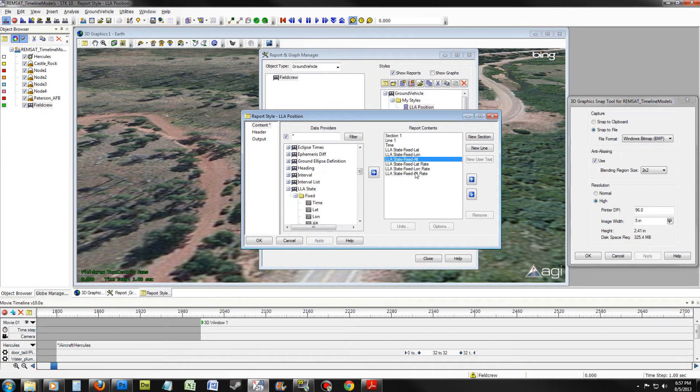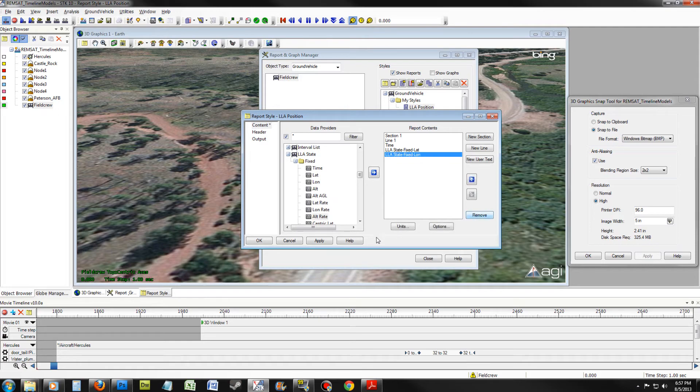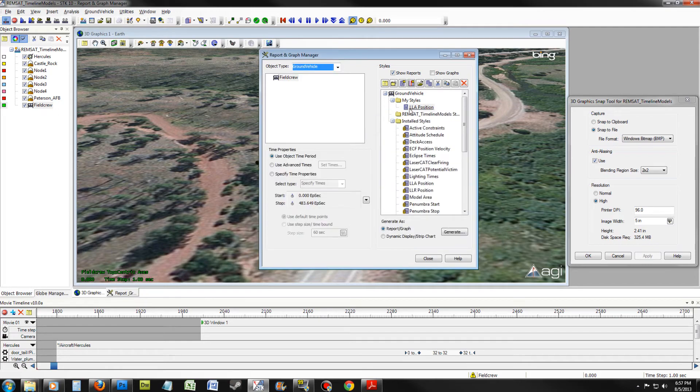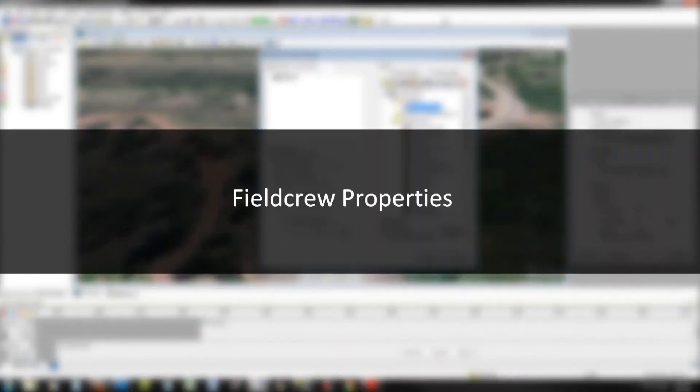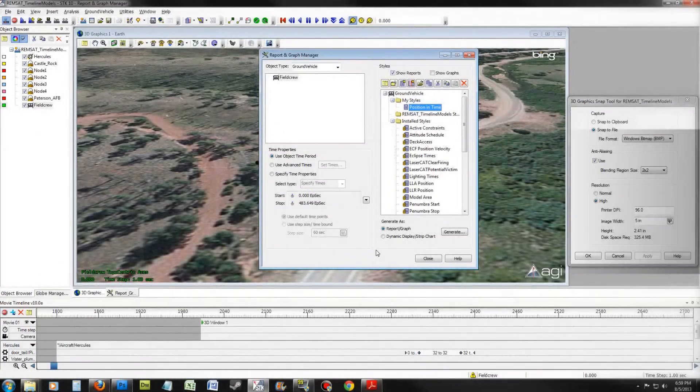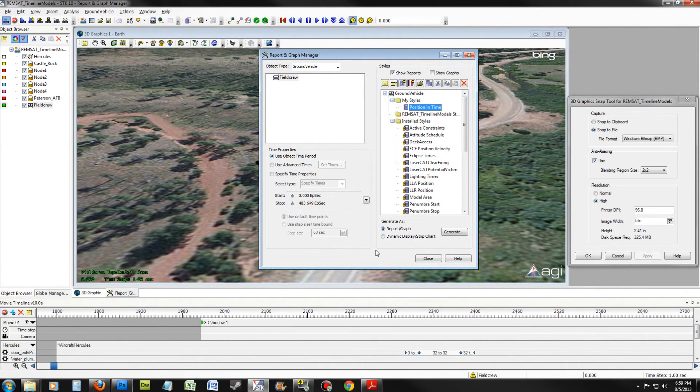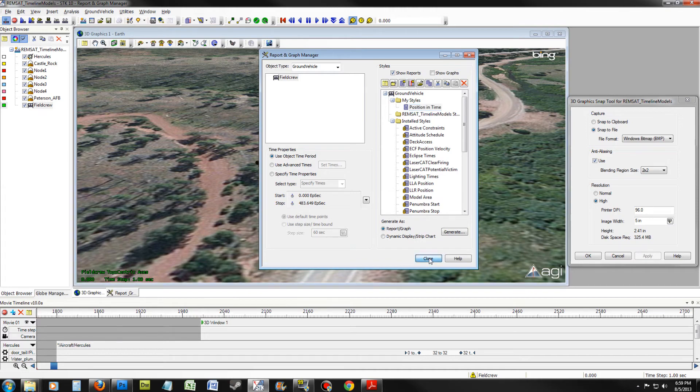Select LLA Position. Select Alt to Alt-Rate and remove them. Once you have done this, click OK. Rename the style to Position and Time. Once you have done this, close out of the Graph Manager.